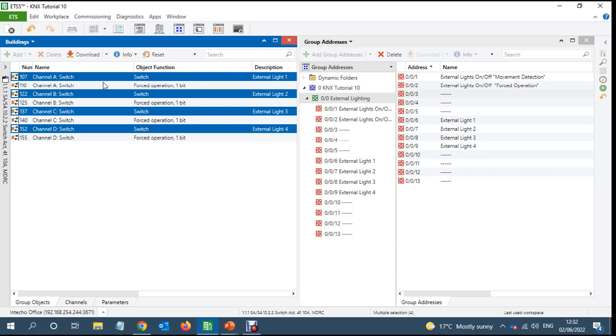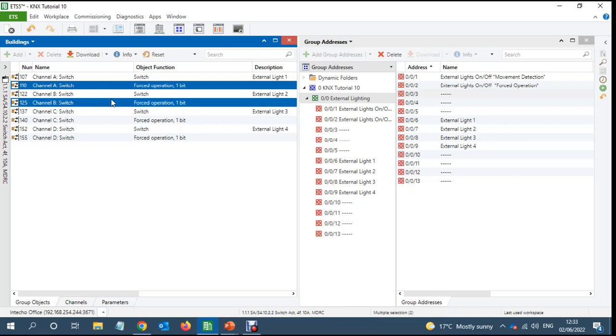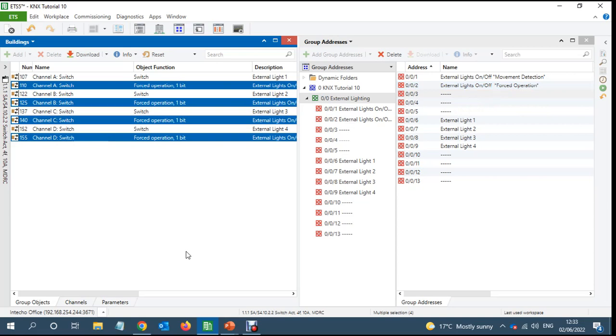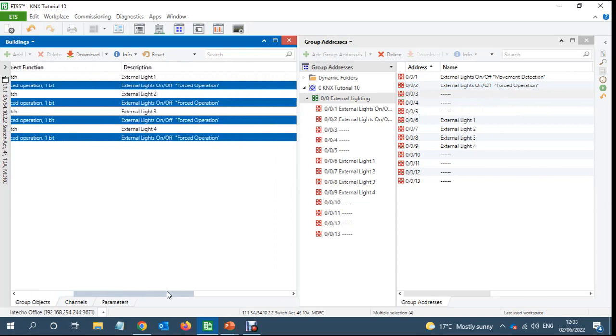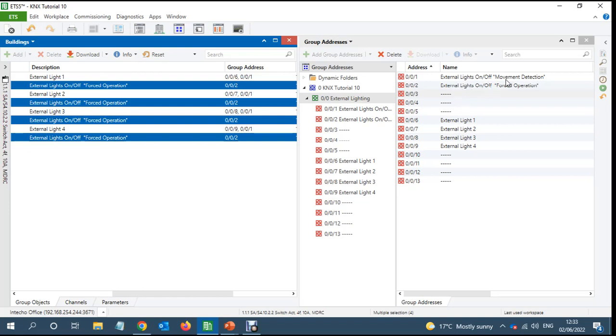So every time we send one to this force object it will ignore whatever it receives on the 107 object. So on the force object I link this with the force object. So if you look what I got here is external lighting which will, if a detector detects any movement, it will turn them on. And this one is force object. If in case I want the light to be on, then I will send on here, and whatever the movement detection detector sends will get ignored.